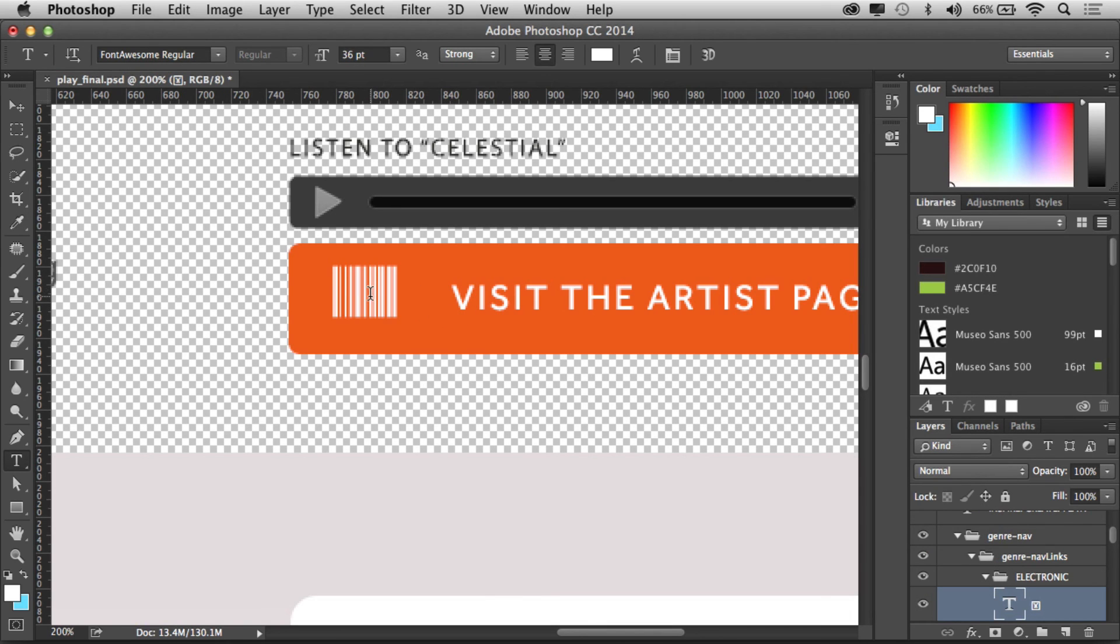But that's it. That's an easy way to be able to use an icon font in your design. Using it on the web is a little different story with those other fonts, but at least you can get it going in your design.